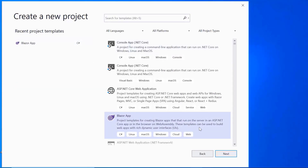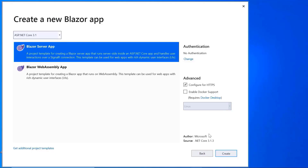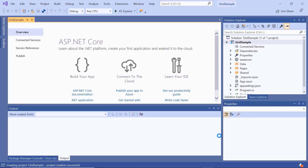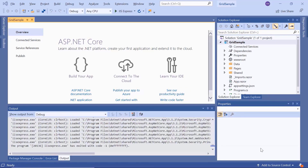Select Blazor App from the template and click the Next button. To create a Blazor project, I will choose the Blazor Server App. The project has been created and is ready to use. Now I will show you the step-by-step process for adding a DataGrid to it.